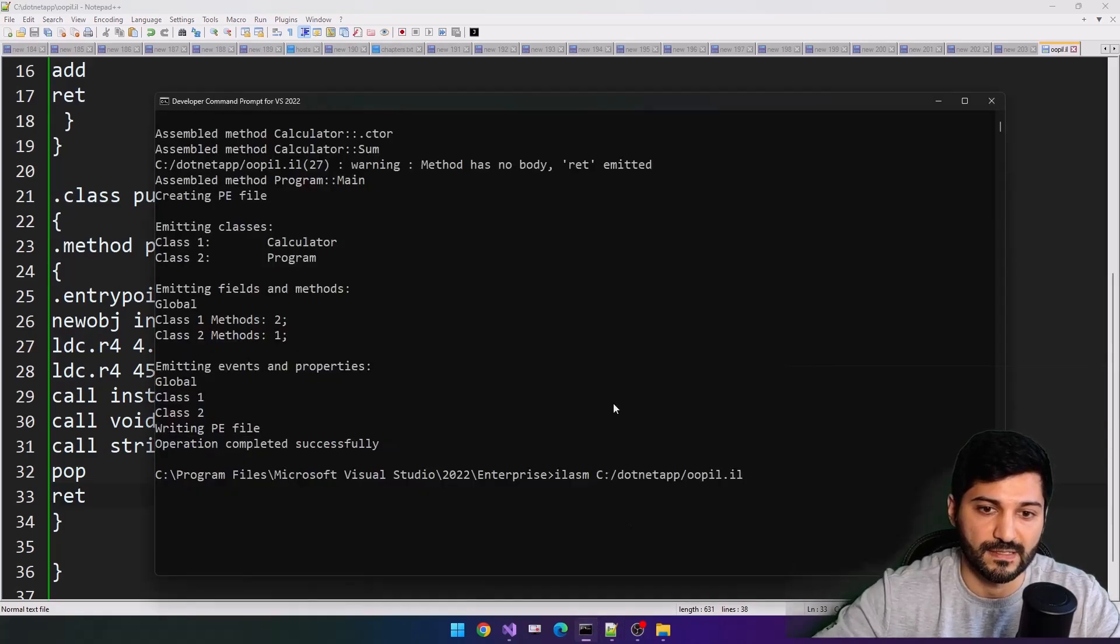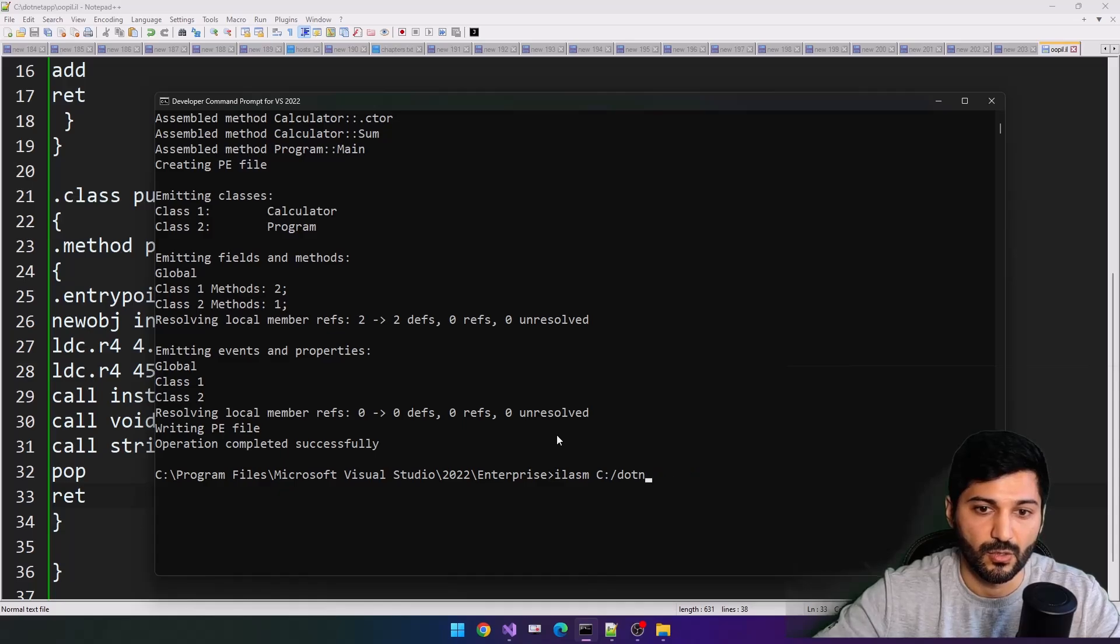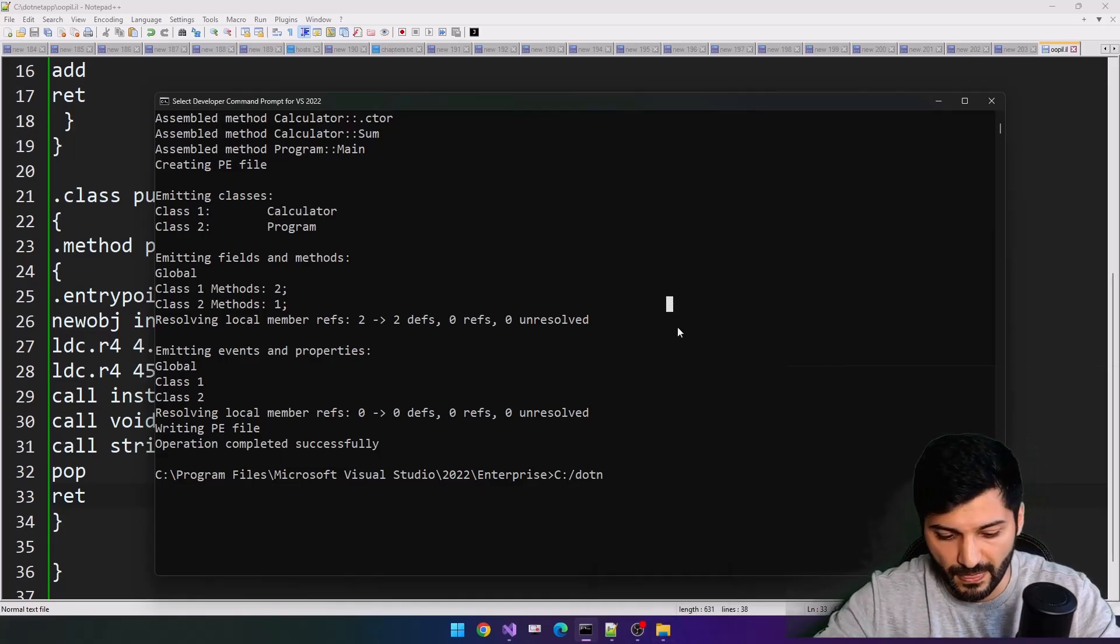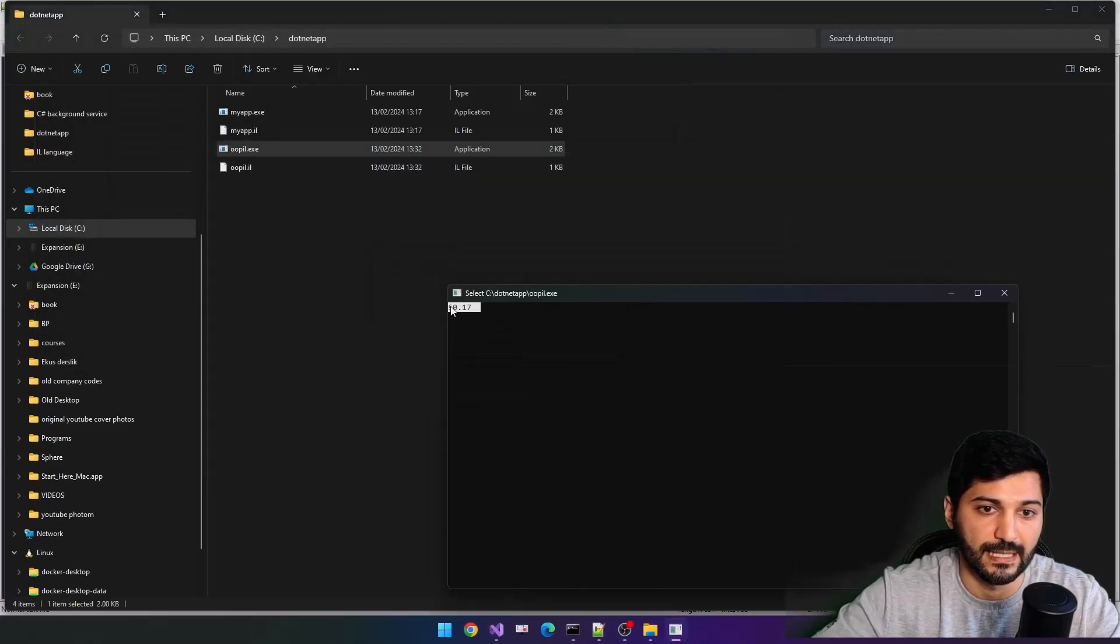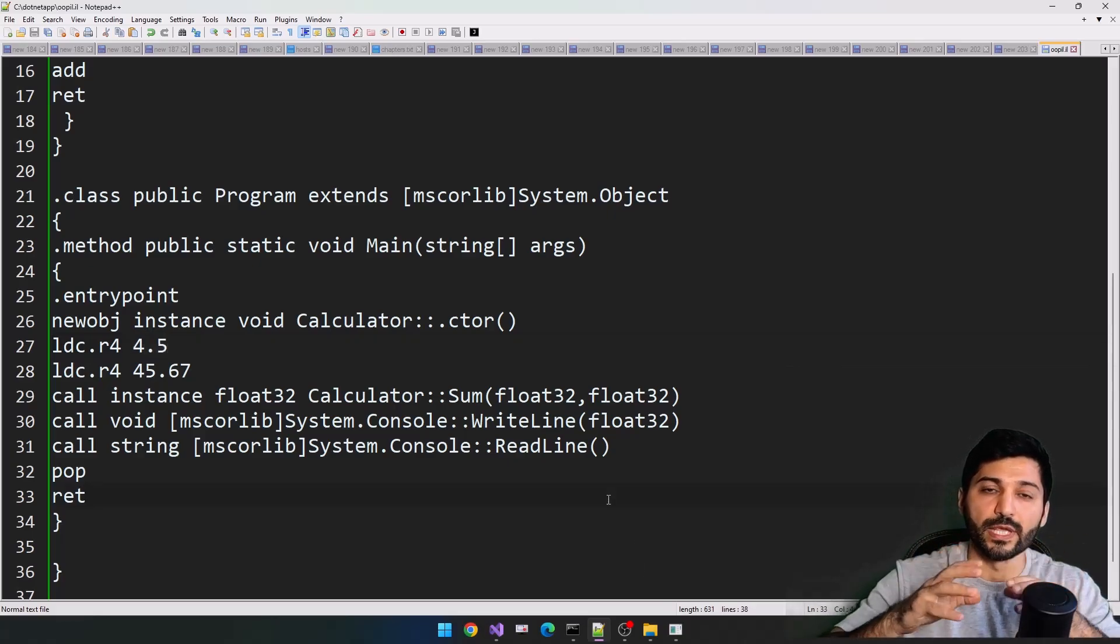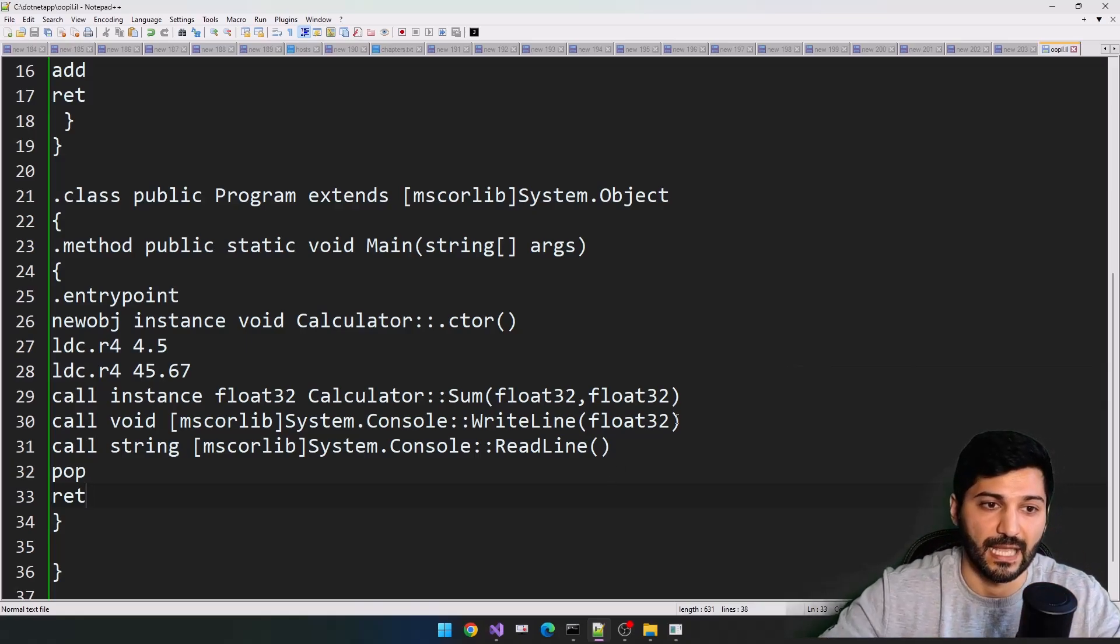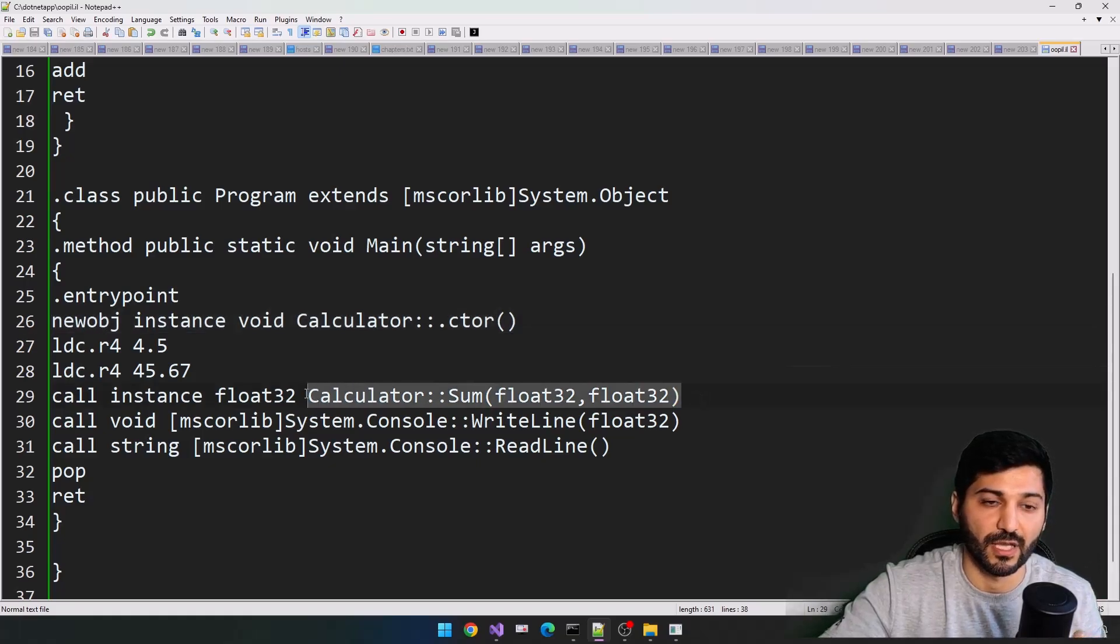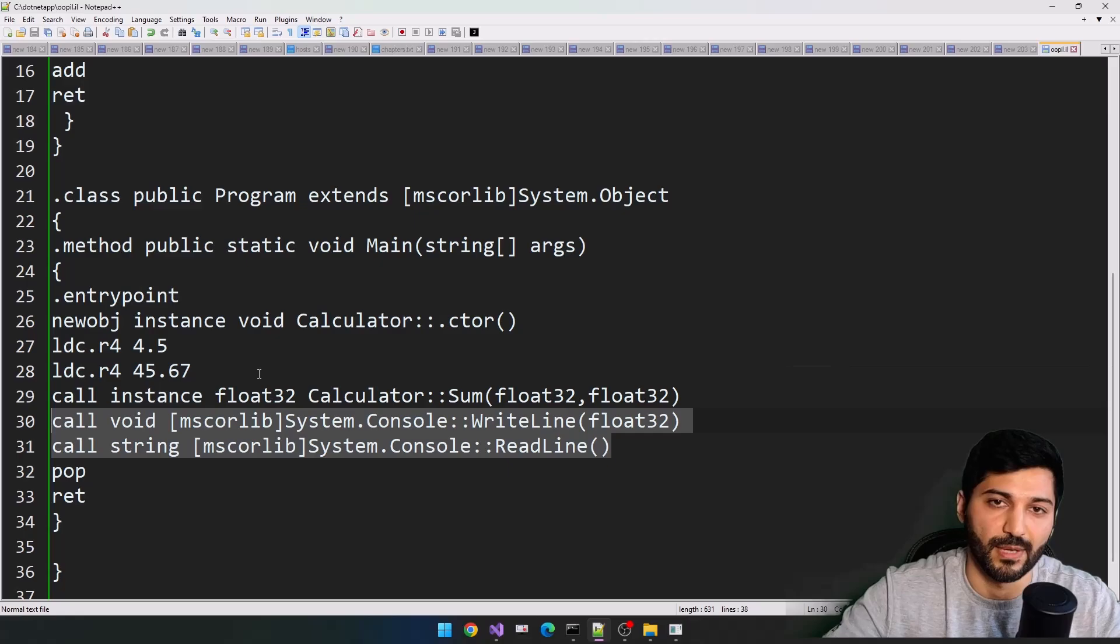Let's just compile it. So operation completed successfully. Let's just now call our application. You can directly do it from the folder c.net app. Let's go opil, click, and here we are. This is our result of calculation, this float value. That's how we are doing object-oriented. This is just introduction for object-oriented intermediate language. So we have object initialization here, we are calling our sum method from the instance, and the rest of the things we have already talked about.